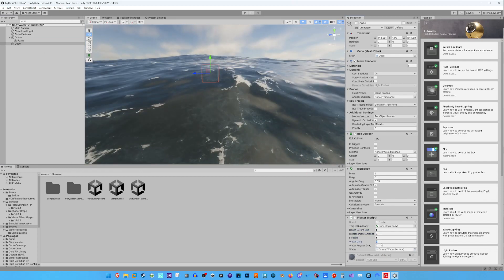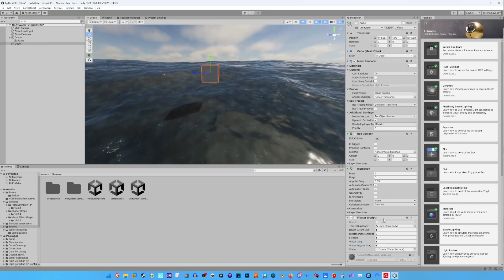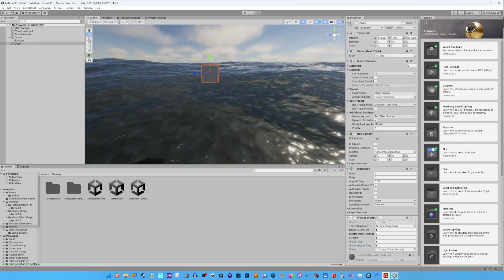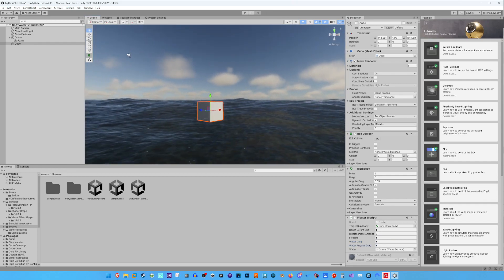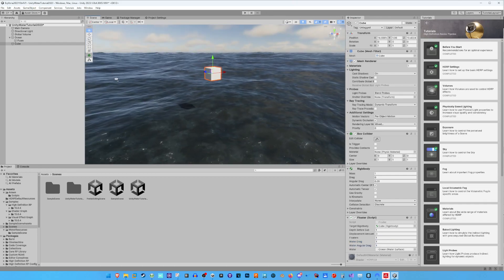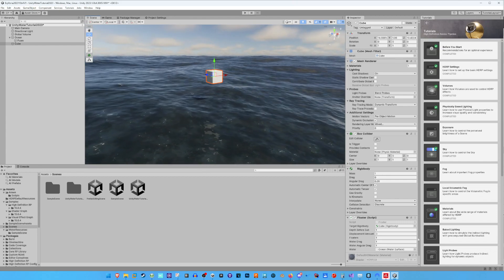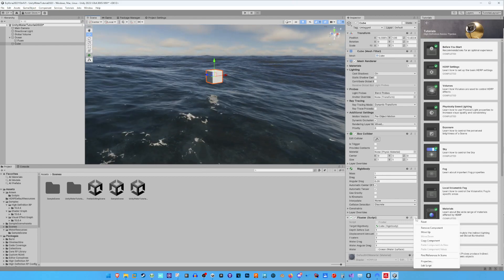Set the settings in the Floater script. You have to play around with the settings to find the one that best works for you. I use here some random numbers.